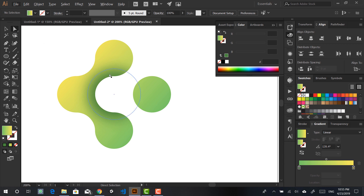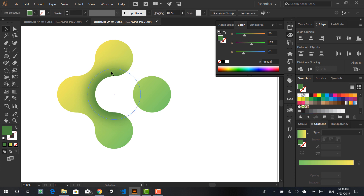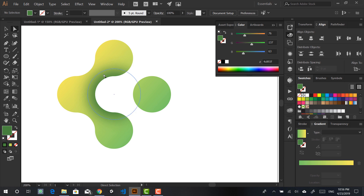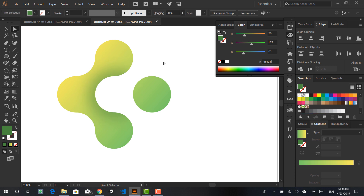Go with the white arrow, select the shape inside the clipping mask, and then decrease the opacity to 50. This already looks a lot better.